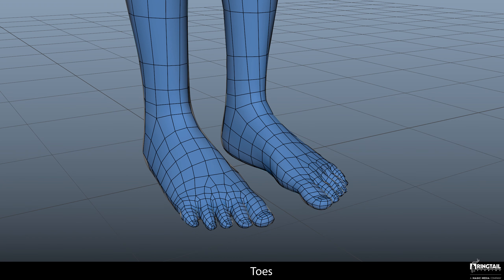I am not going to retopologize the toes because the technique is exactly the same as with the hands, and in most cases characters wear shoes, so I will skip this part.